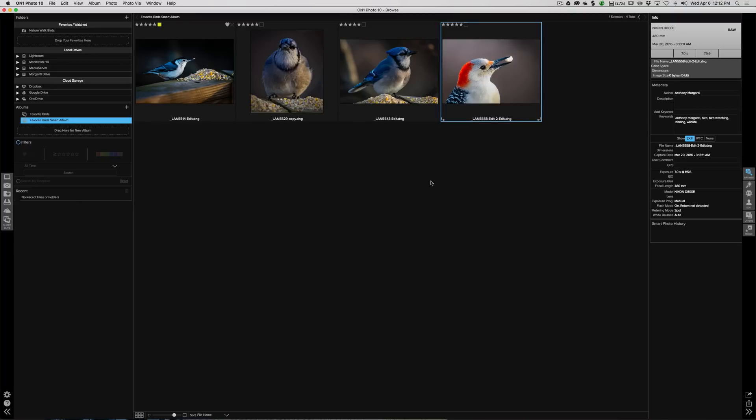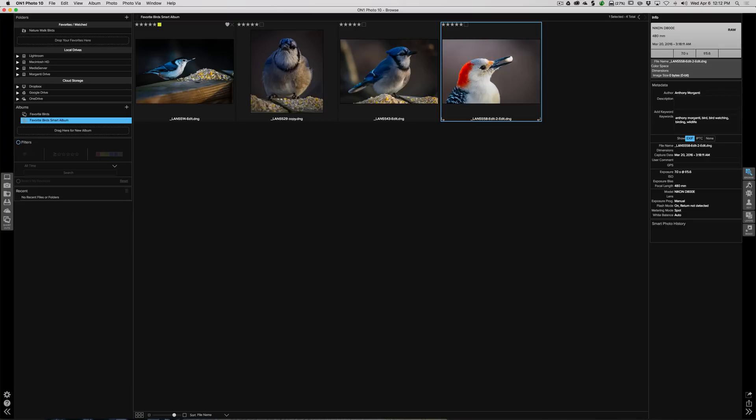Now in the next episode, we're going to use ON1 Enhance, and we're going to actually enhance an image with that plugin. Now, I don't know, maybe I'll run it. What's your opinion on it? Should I run it as a plugin from Lightroom or Photoshop, or should I run it from here? Just let me know what your opinion is. It'll accomplish the same thing. It's just where you're starting from is a little different.